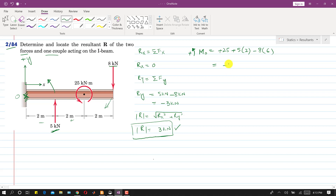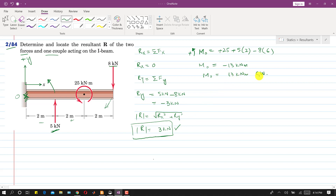The moment about O works out to −13 kN·m. This negative sign means the net moment is clockwise. So the resultant must produce a clockwise moment of 13 kN·m about point O.